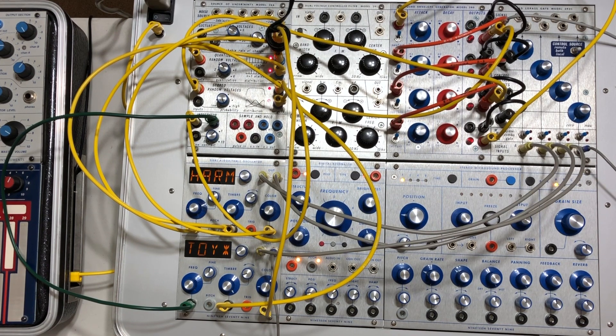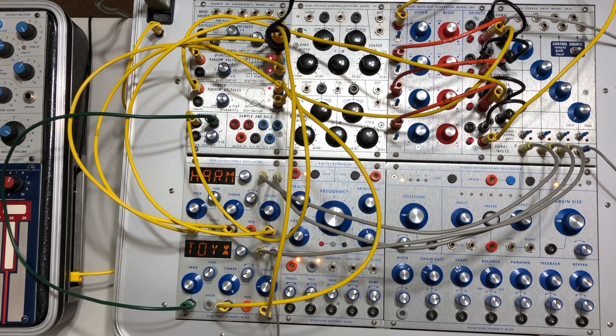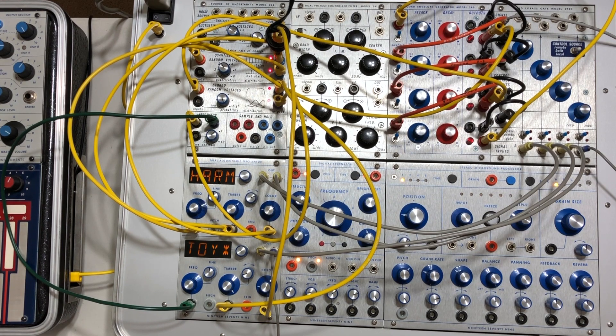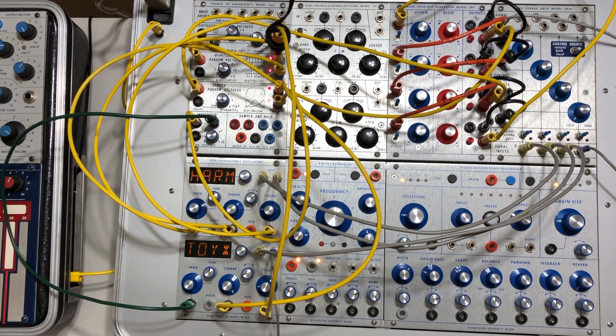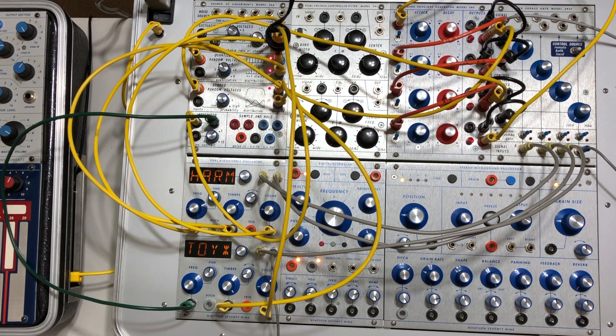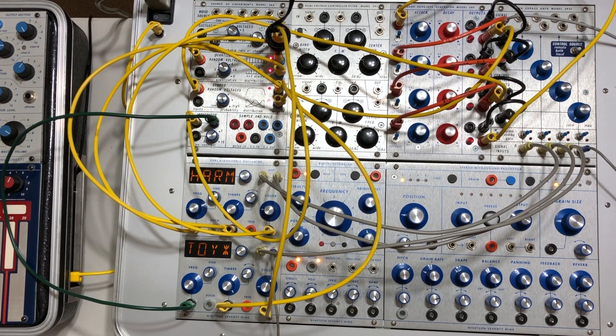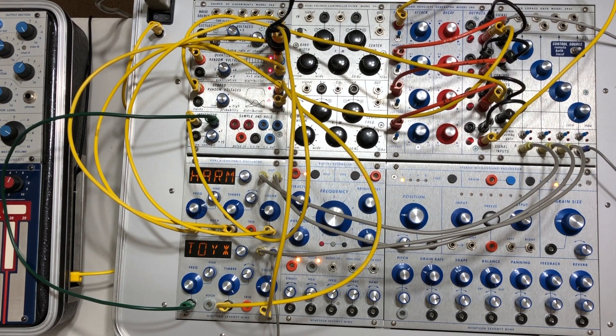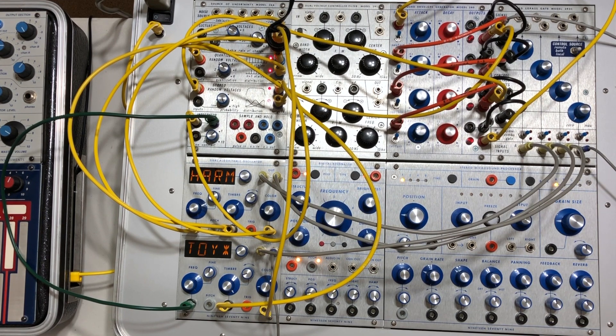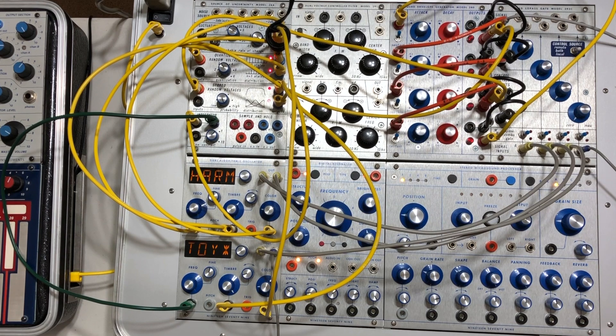And today's patch is sort of a pseudo-sequence that is generated by cascading the pulses and functions of the quad envelope generator model 280.